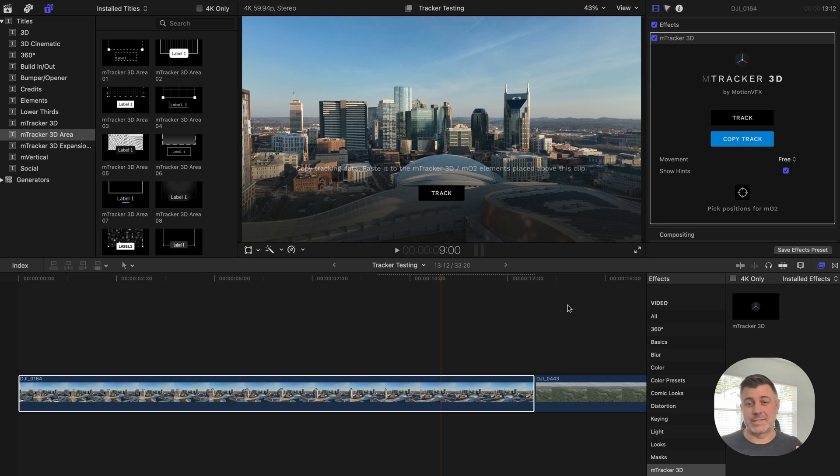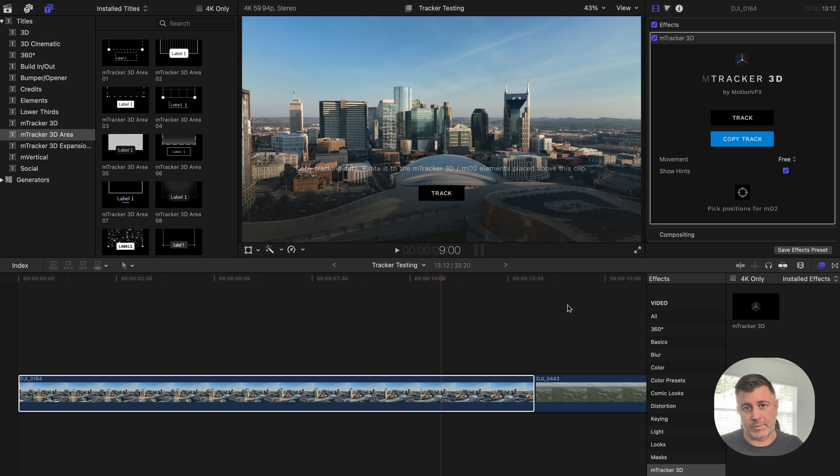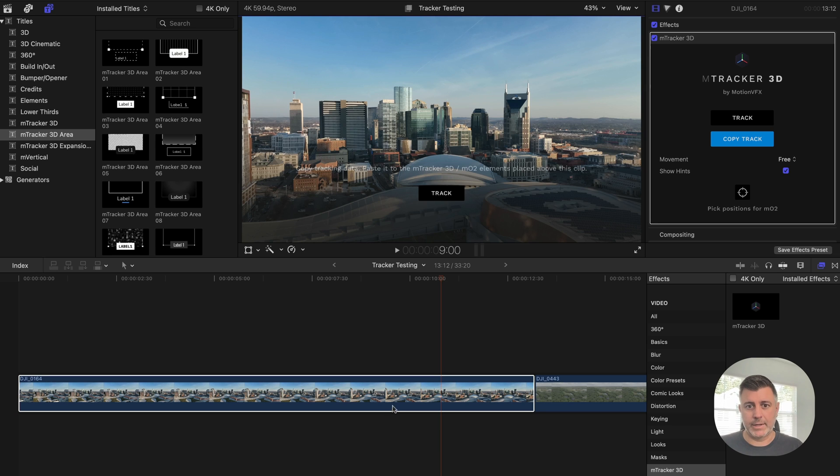And this is not even advanced stuff. This is just when you first install the program and start messing around, you can do this.